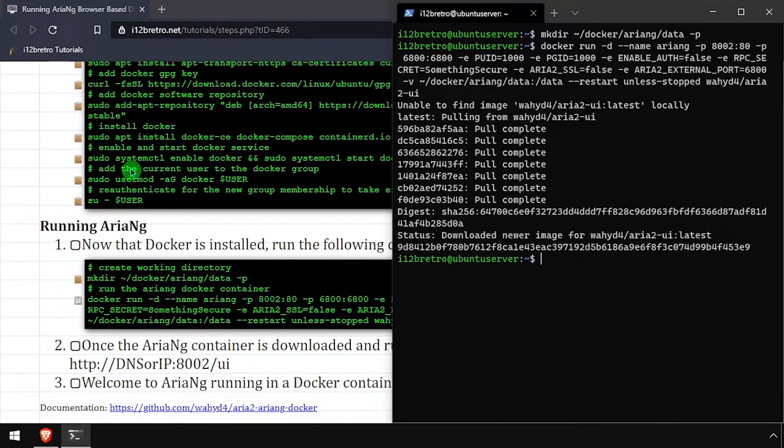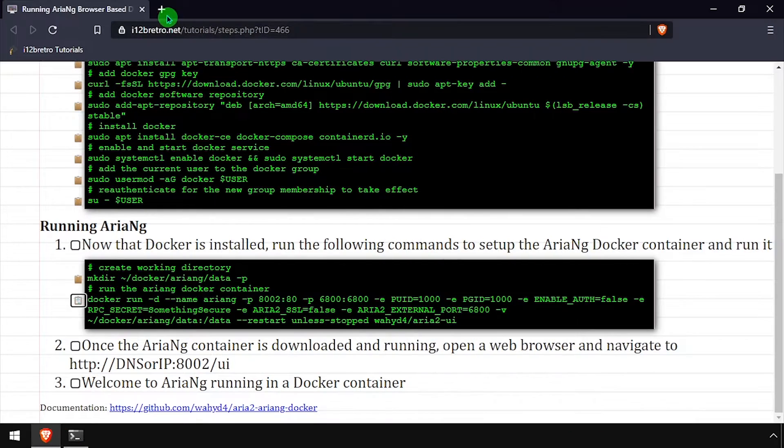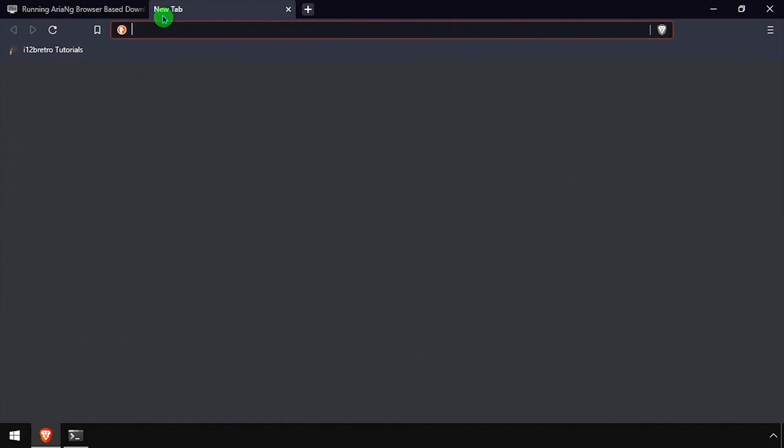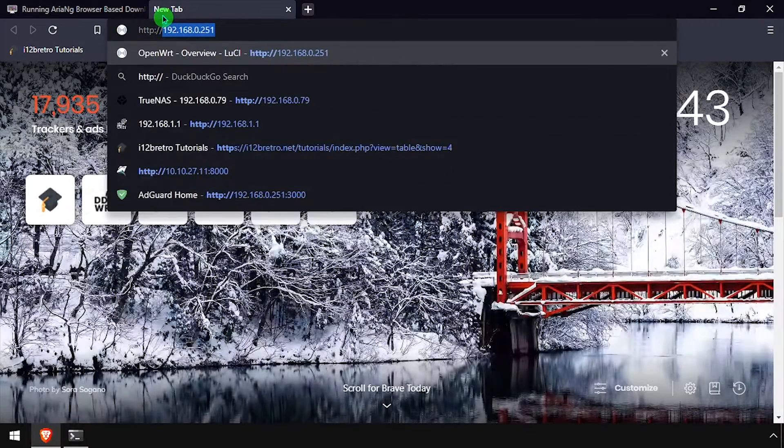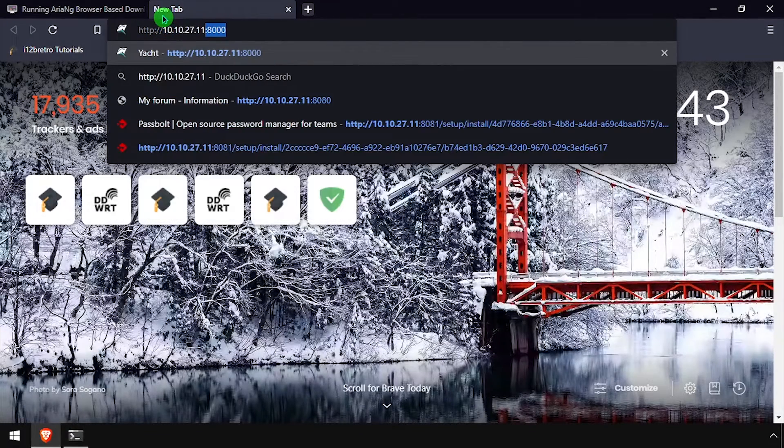With the container running, open a web browser and navigate to the DNS or IP address of the Docker host, colon 8002 slash UI.